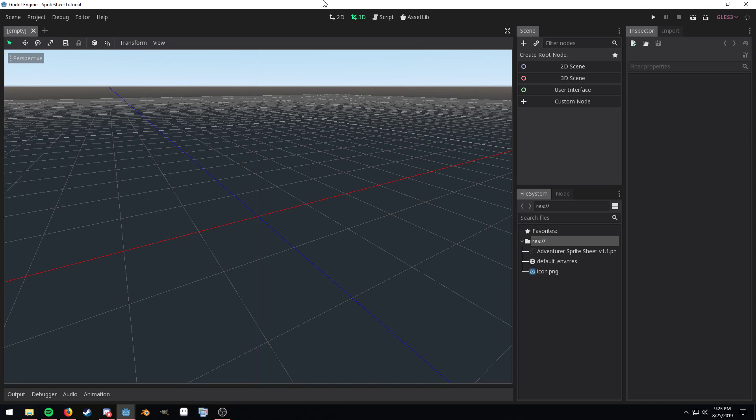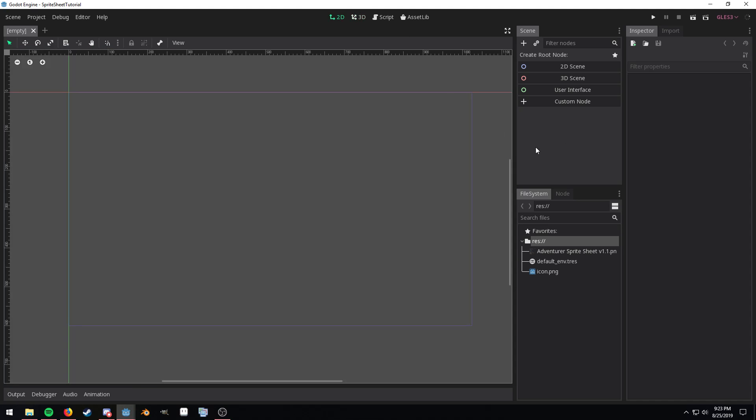So I'm going to switch over to 2D and as you can see I have a blank project here.